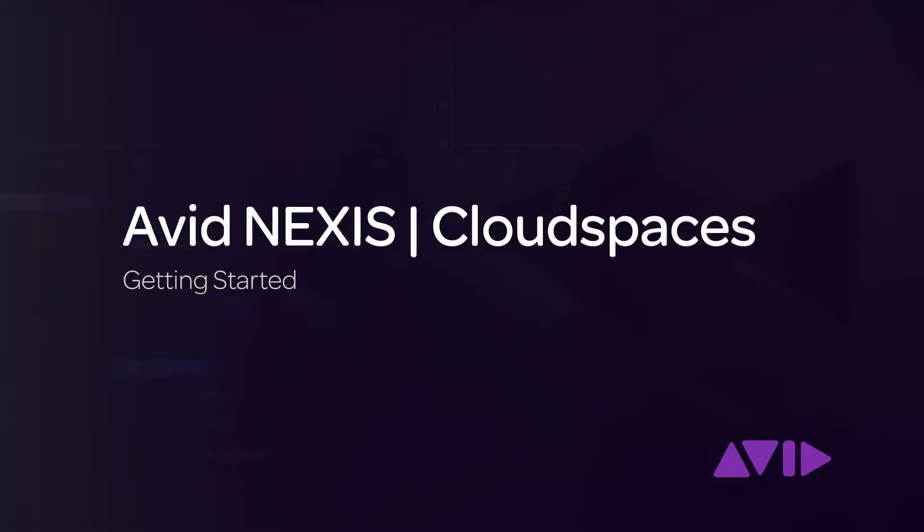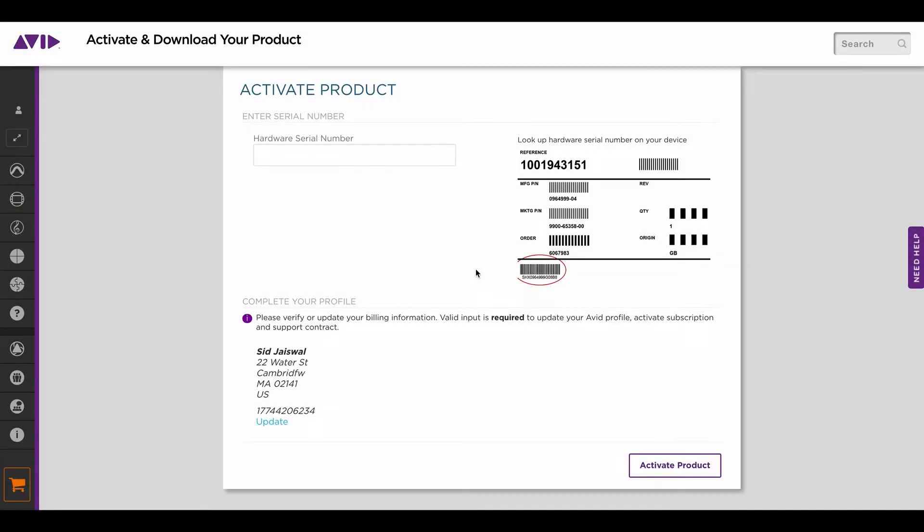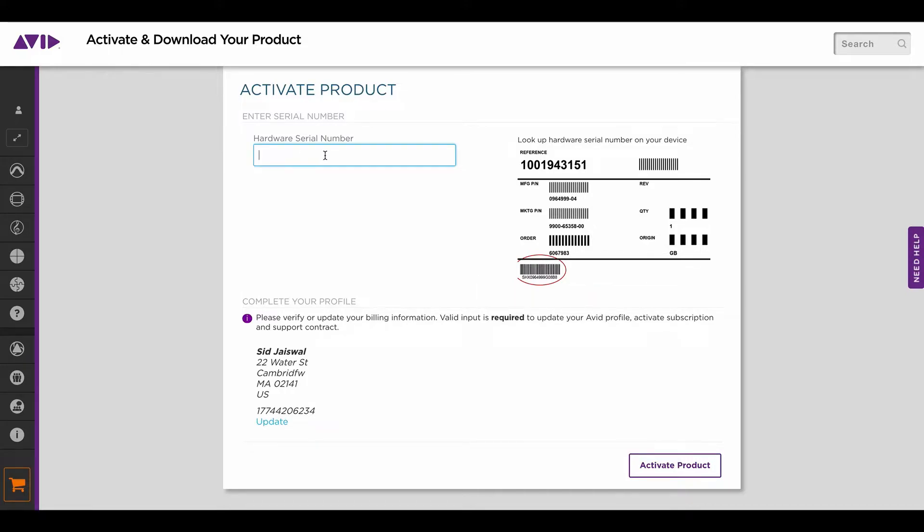Welcome to the Avid Nexus Cloud Spaces getting started tutorial. If you're a new Nexus customer, this is how you would go about getting Cloud Spaces. You need to come to the activate and download your product page and enter the hardware serial number that comes with your Nexus purchase and click activate.